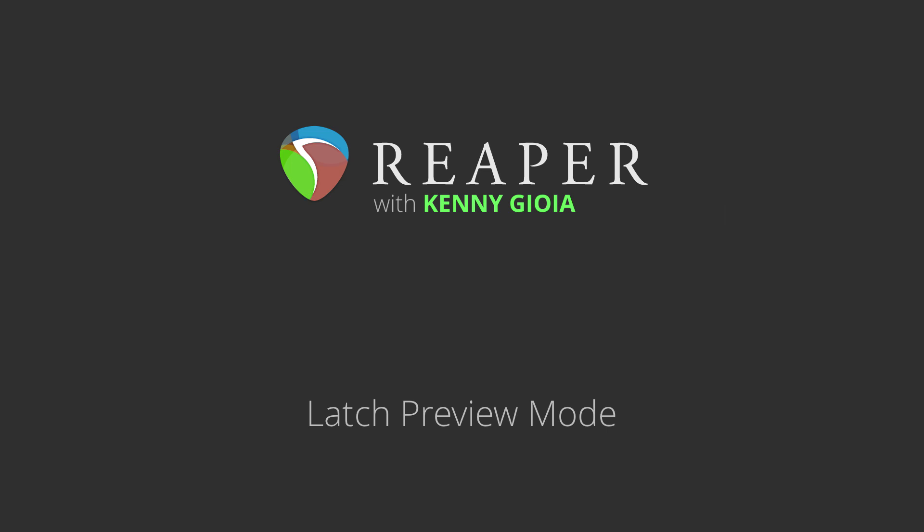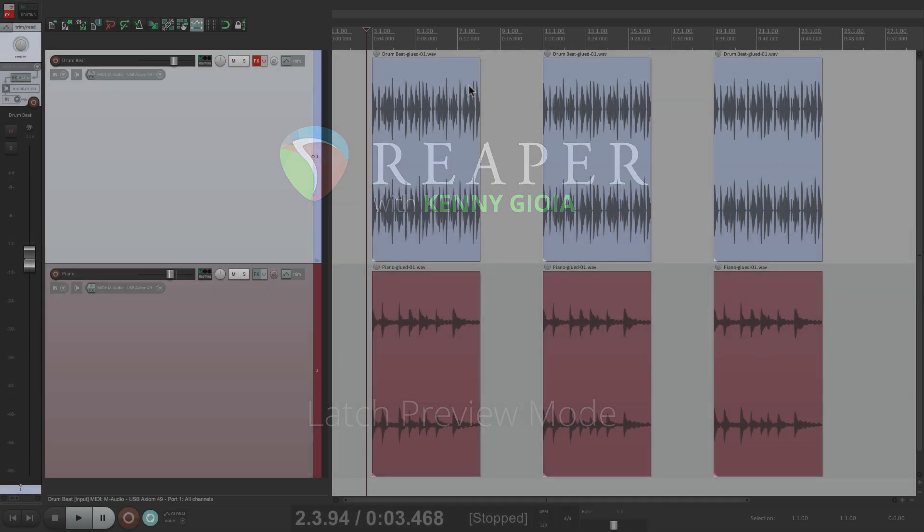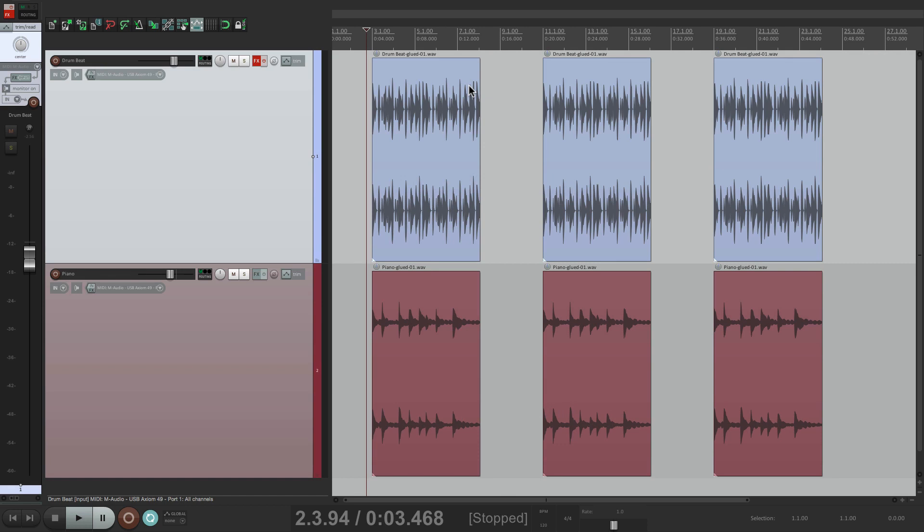Now, Latch Preview is a new mode that's been added to Reaper, but it makes automating a lot more powerful.